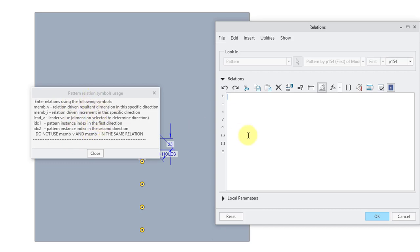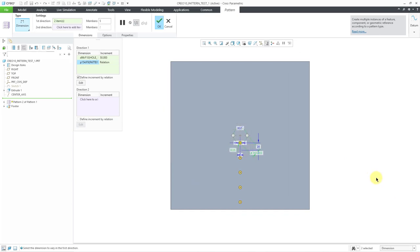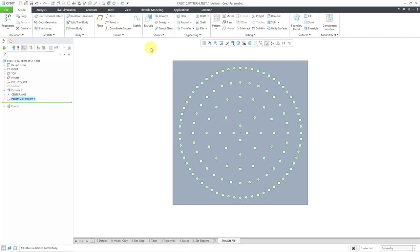I recommend you play around with these. What I want to do is double the number of instances in each direction. I'll write a relation using member_I — this is going to be equal to 2^(IDX1+1). I'll verify that there are no errors — there are not, so that's good. I'll click OK to exit the Relations Editor, then hit the check mark. Now we are doubling the number of instances in each direction.